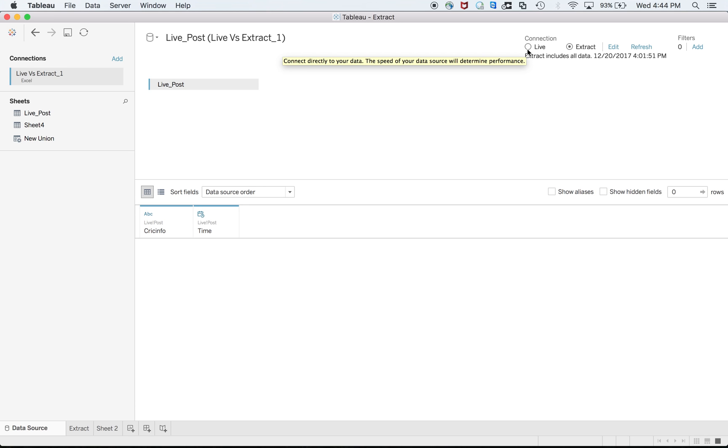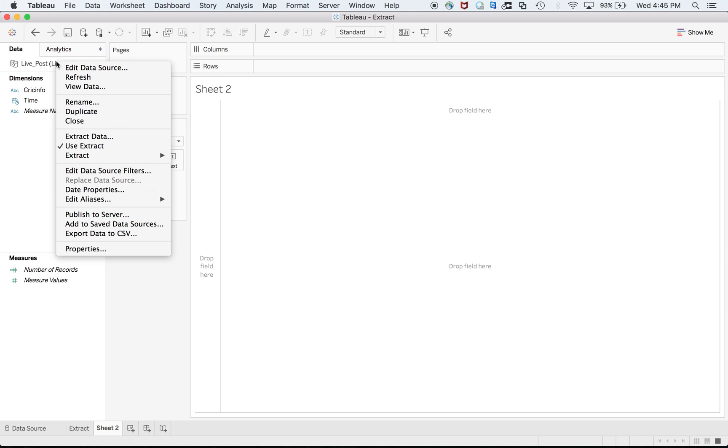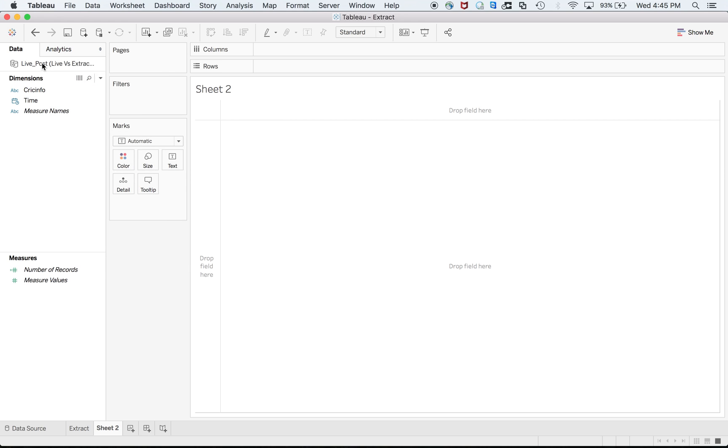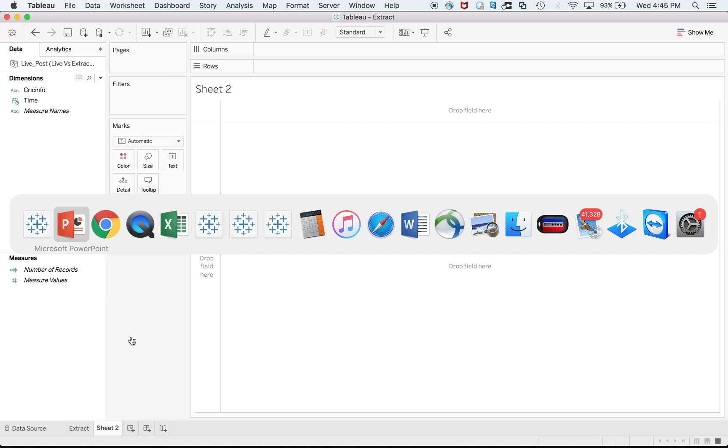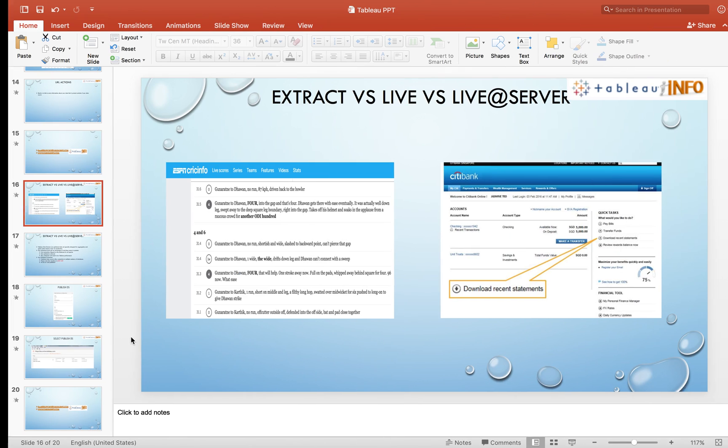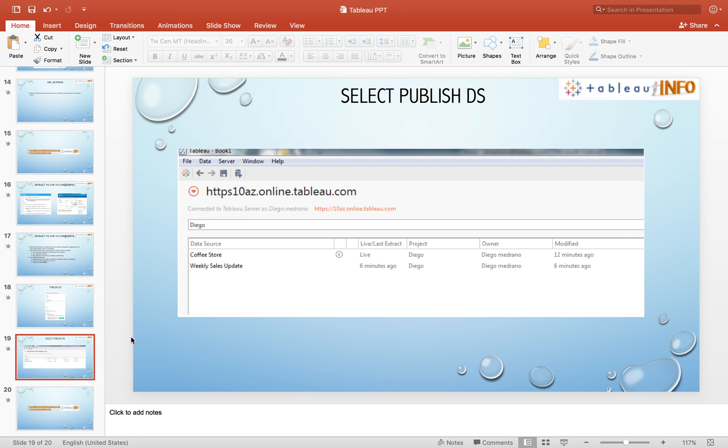There are different options for you. The first one is live, the second one is extract. You know how to connect live to the data source or as an extract. But what about published data sources at server level? You can go to the data source, right click, and then publish to server.